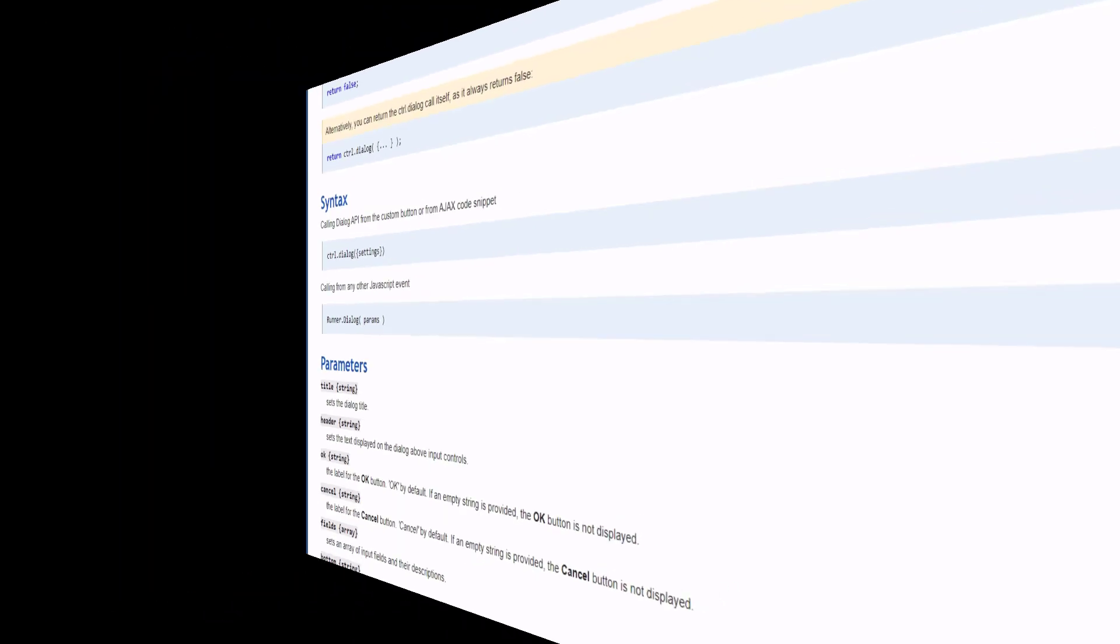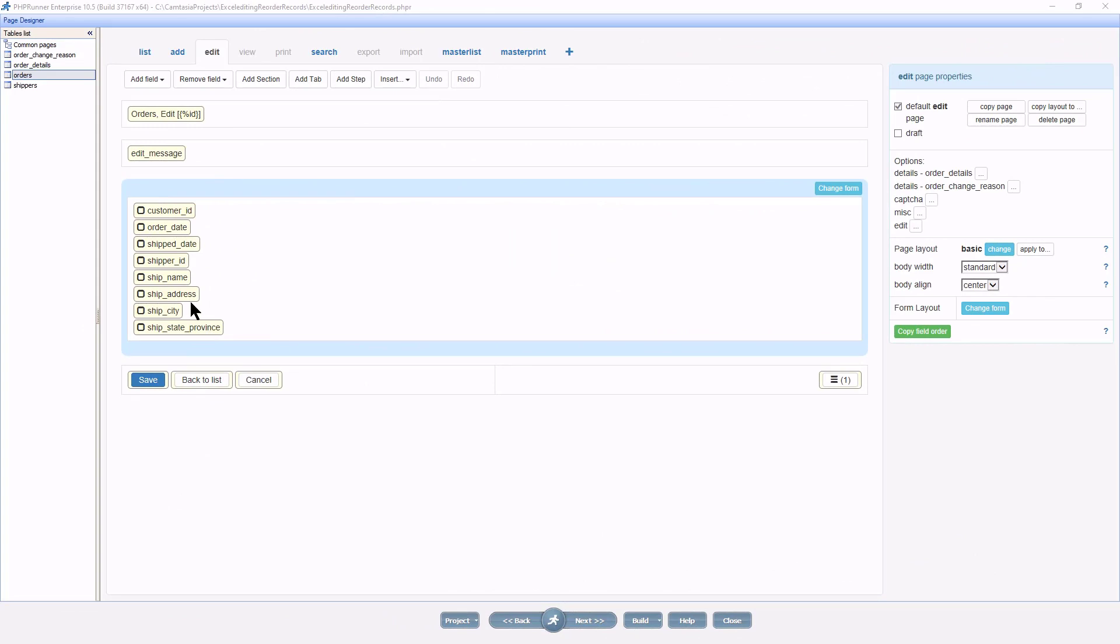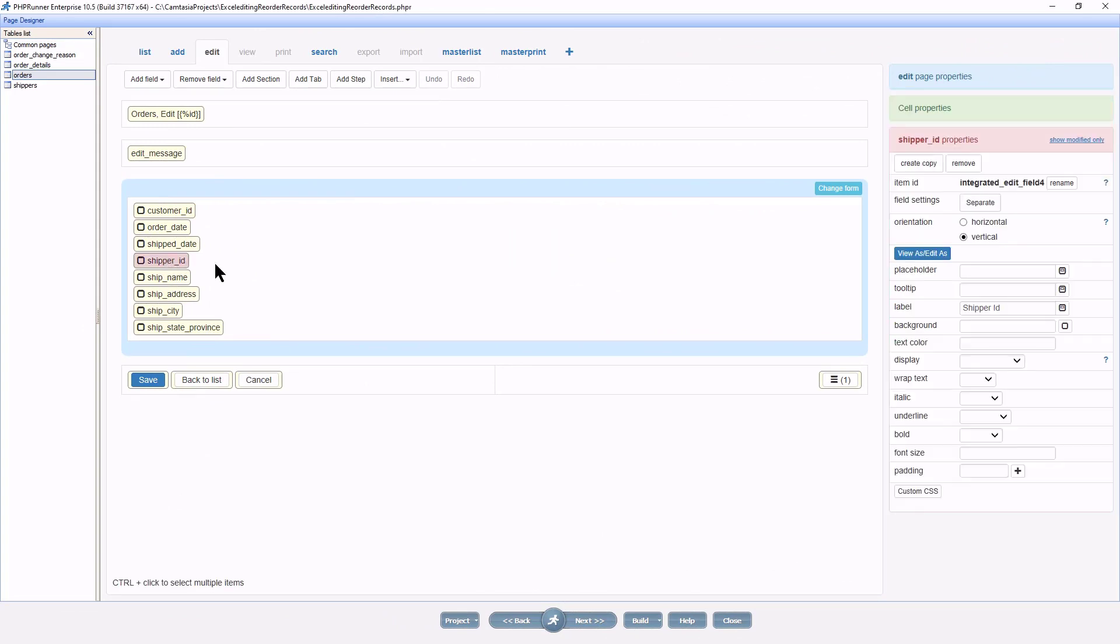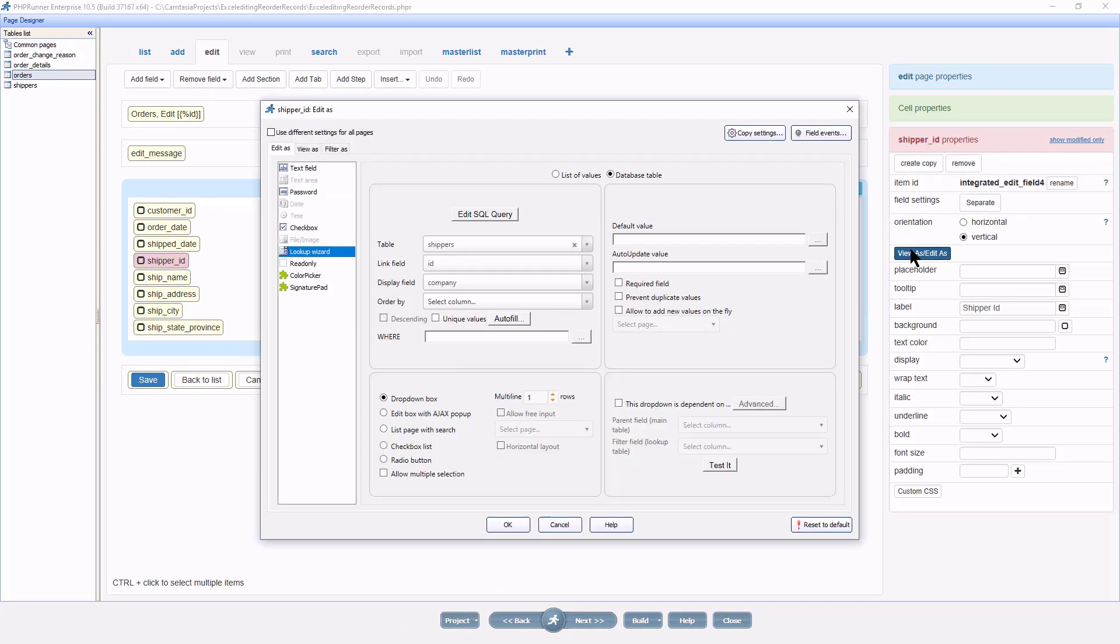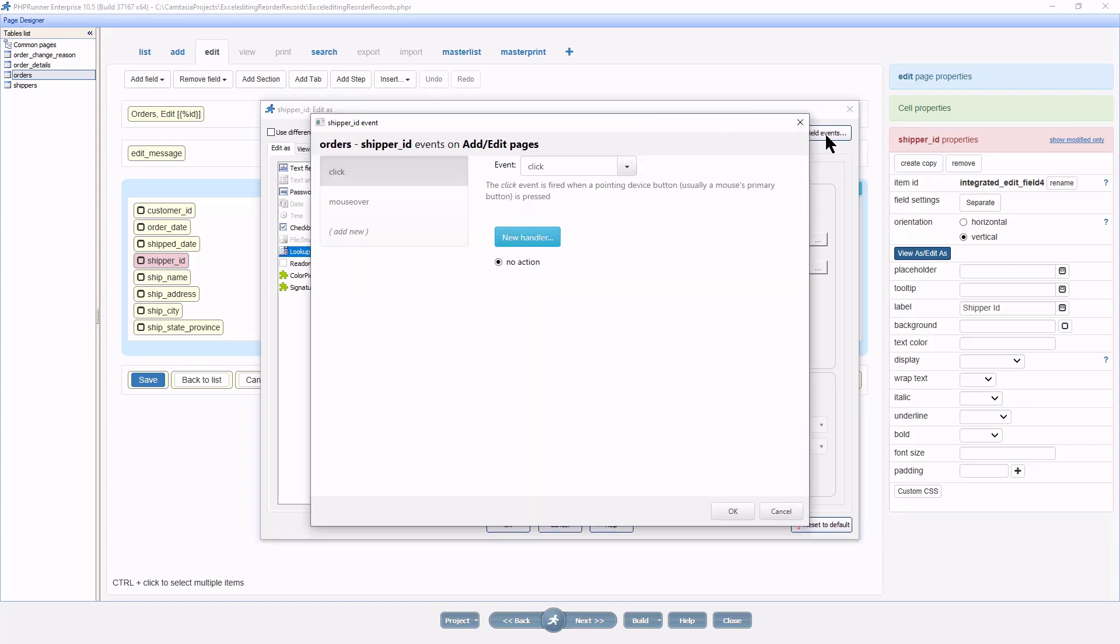Okay, here I am in the project and I select the shipper ID field. Click view as, edit as. And click field events.